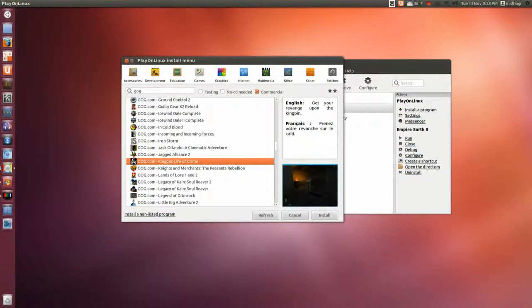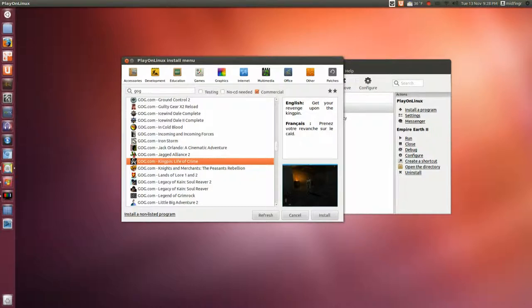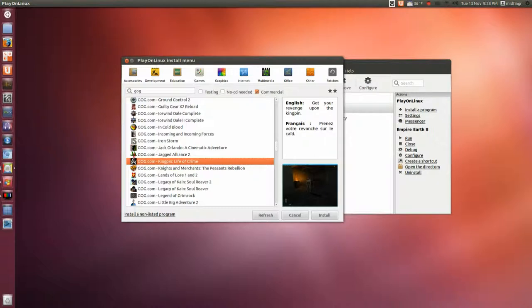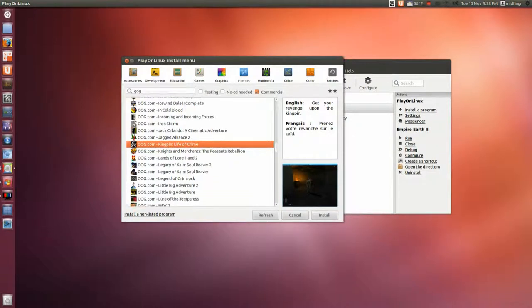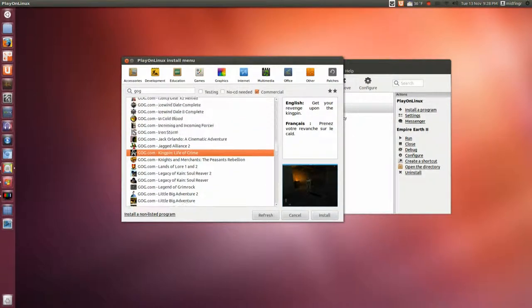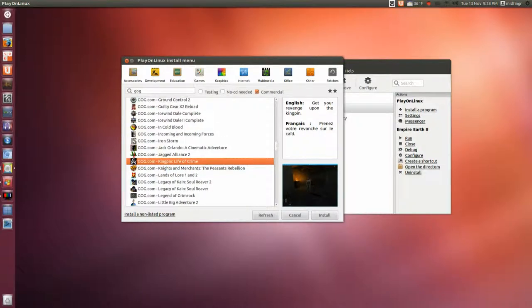I don't know how well it works, but what happens though is same deal. You hit install and then it'll grab the necessary runtimes. The first time it'll ask you for your username and password for GOG and then it will download and install the game for you.